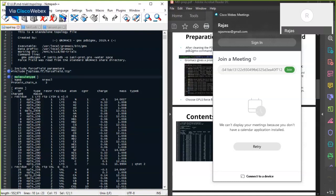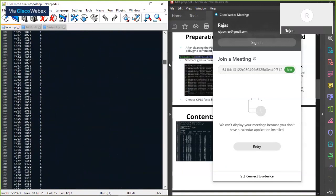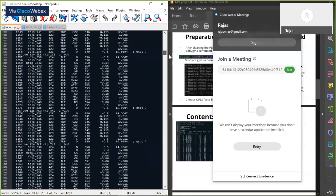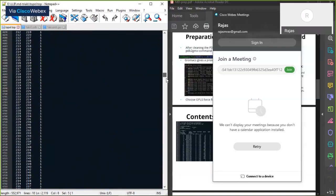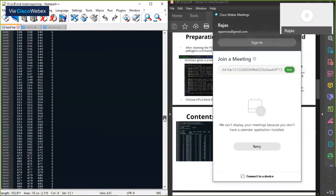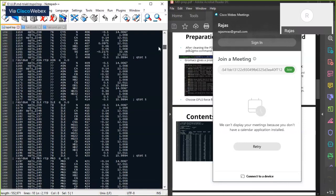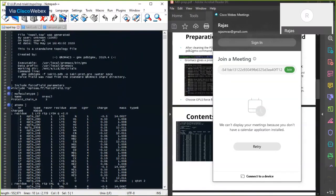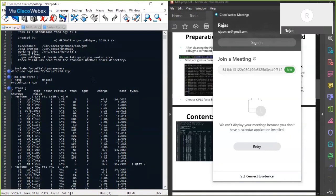After the force field include, there's a heading called 'moleculetype', then 'atoms', then 'bonds', then 'angles', then 'dihedrals', and so on. An important point: all these headings must be in the correct order — moleculetype should always come first, then atoms, then bonds, then angles, then dihedrals. I recommend not touching the topology file that GROMACS creates — leave it as it is.